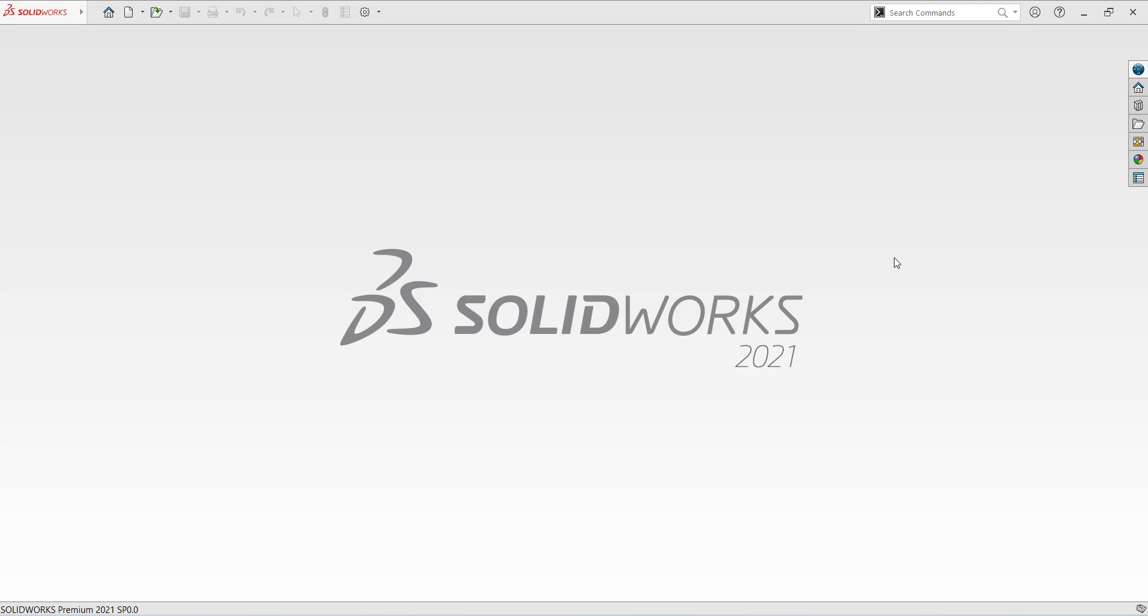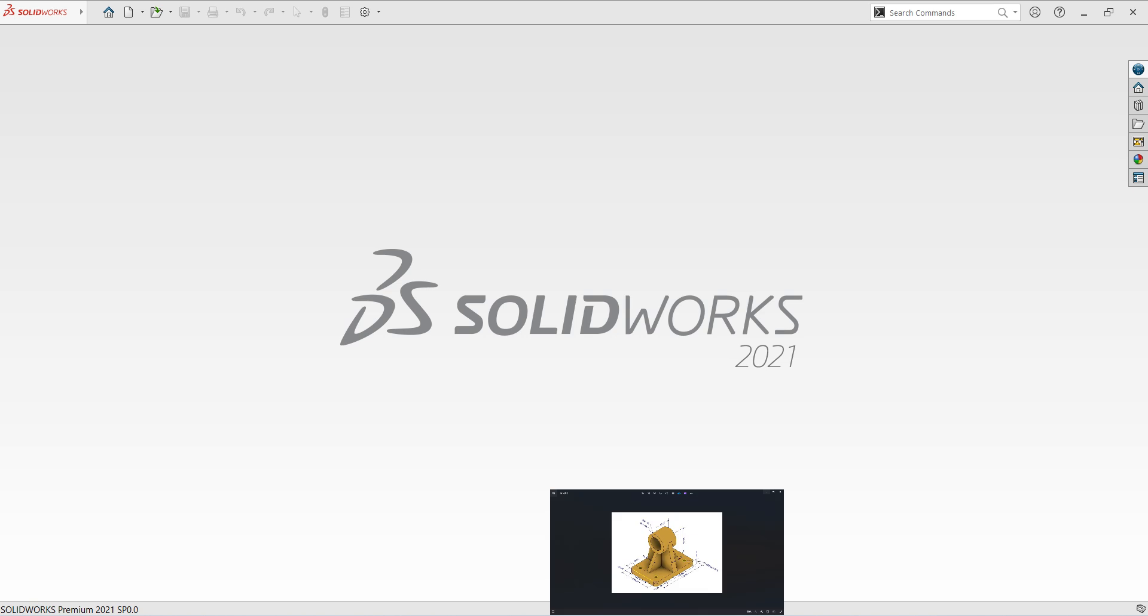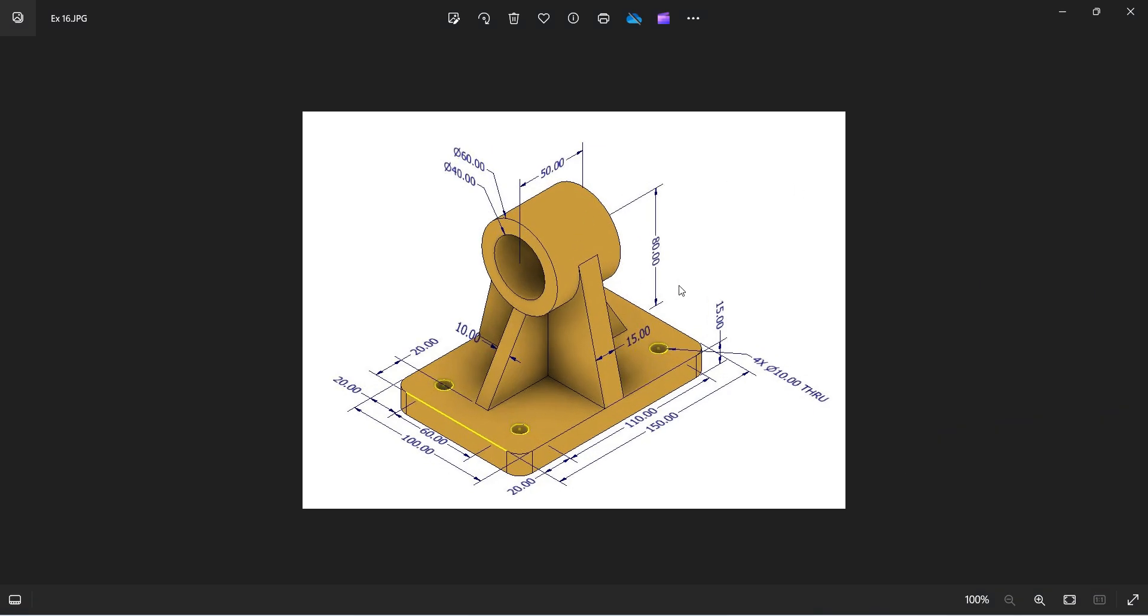Hi friends, welcome back to SK CAD Solution. Today I'm going to show you how to prepare a 3D model in SOLIDWORKS software. If you are new to my channel, please subscribe and support me. I need to reach 1k subscribers within a month.